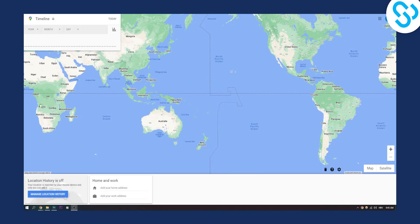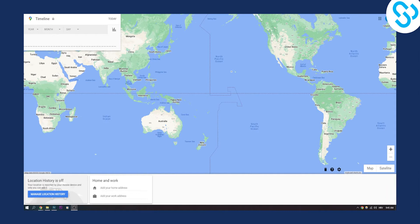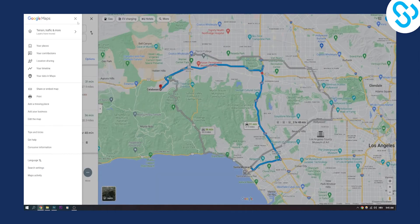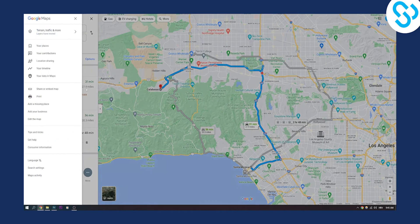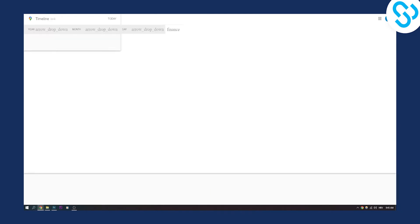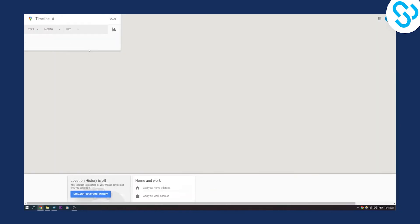As you can see, we're currently on our timeline. To get here, you just need to go to your menu and then go to your timeline, and here you'll be able to access it.